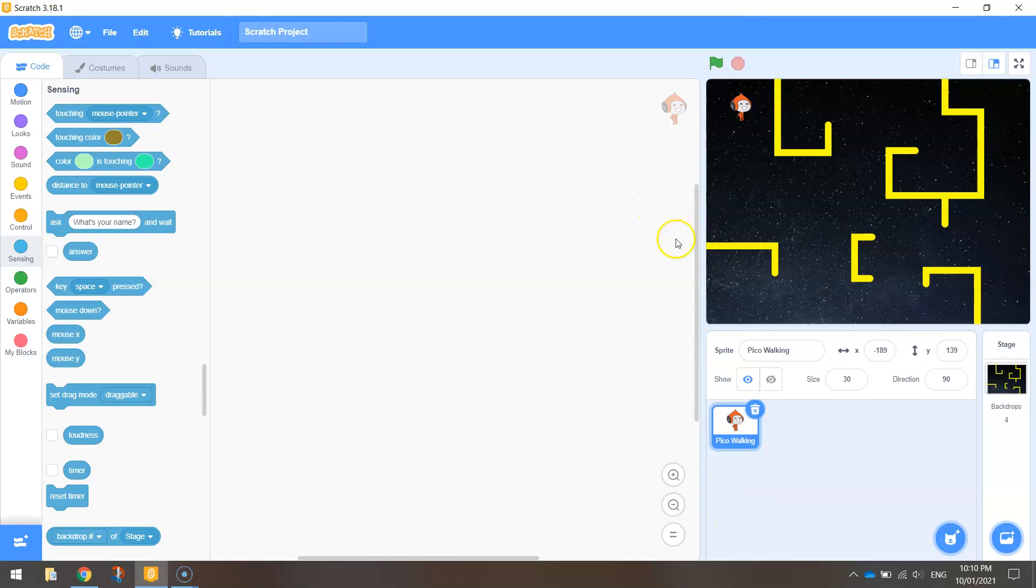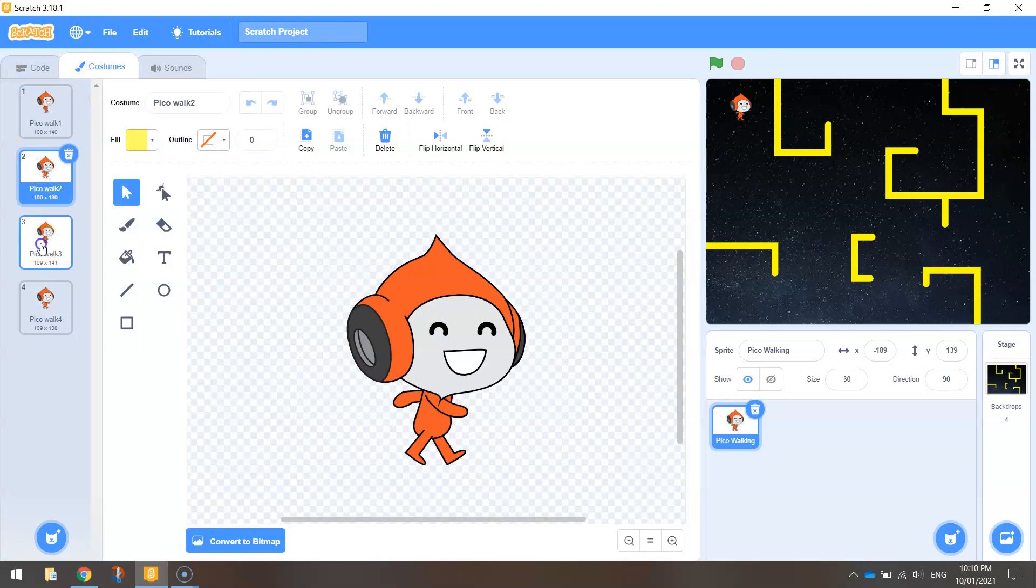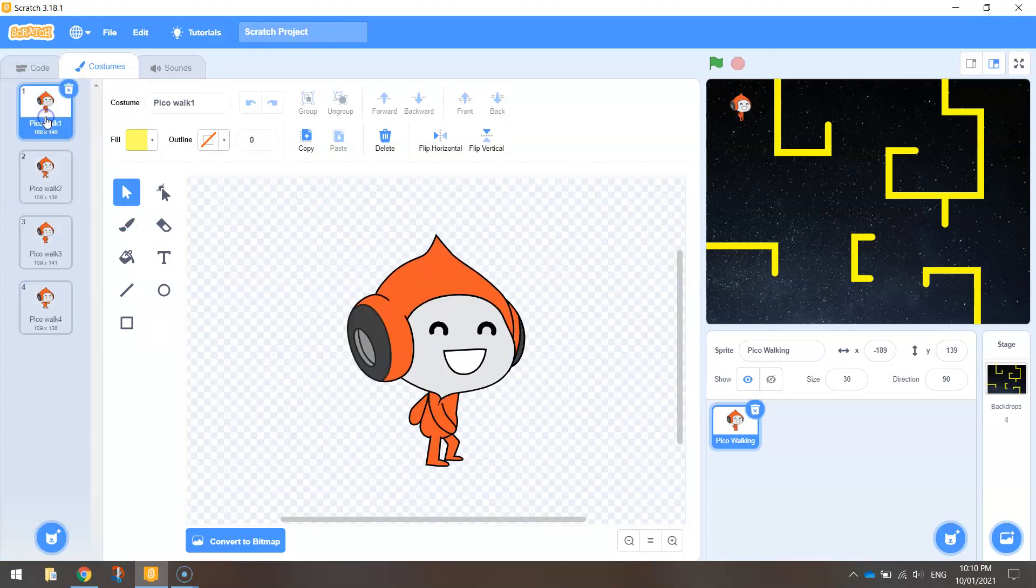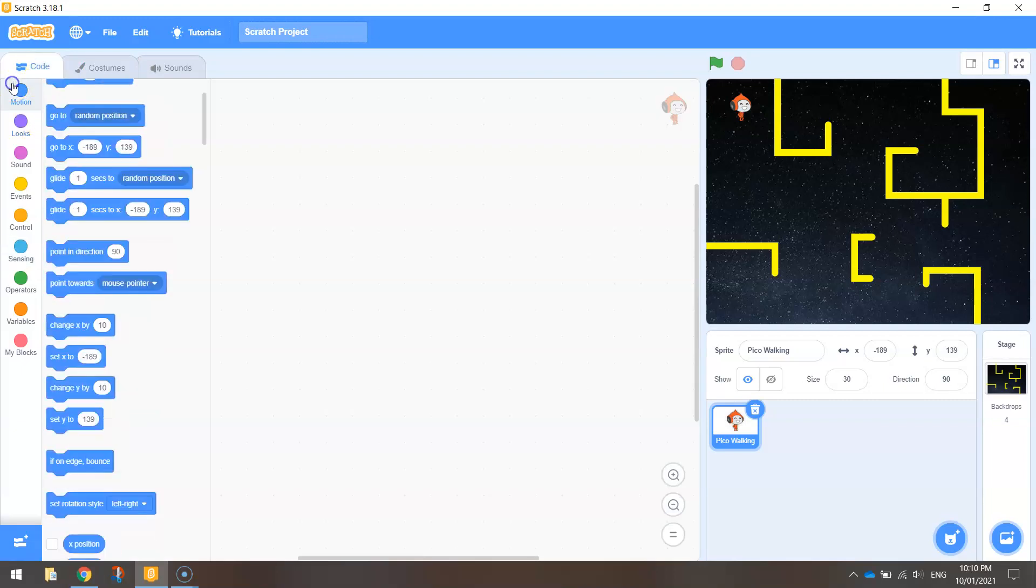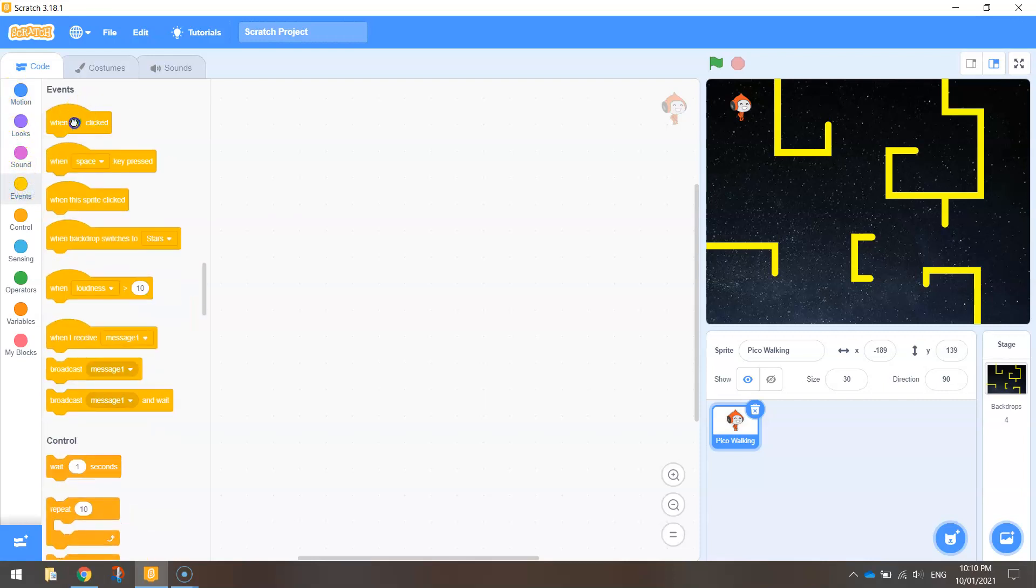Now the first thing I want to do, you probably noticed when we loaded him in that he has got a few different costumes and those costumes are for animating to make him look like he's walking. So I want to put in some code to say that we want him to walk continuously throughout the game.